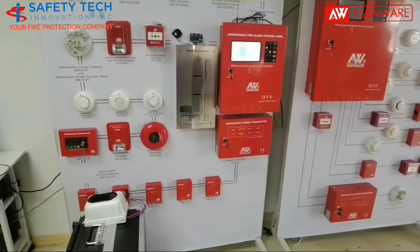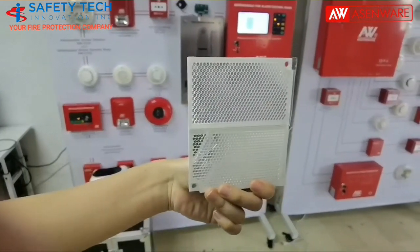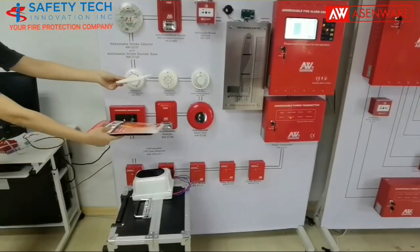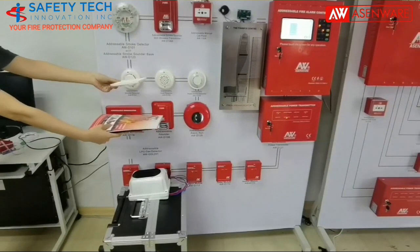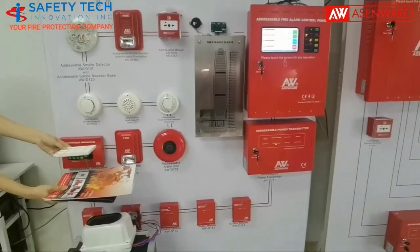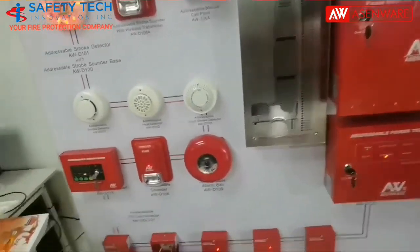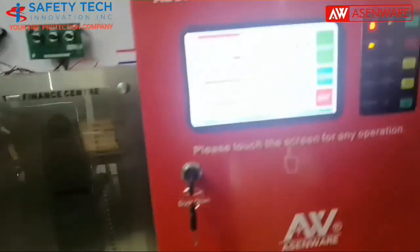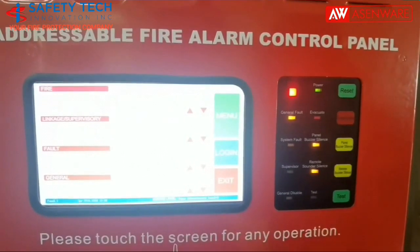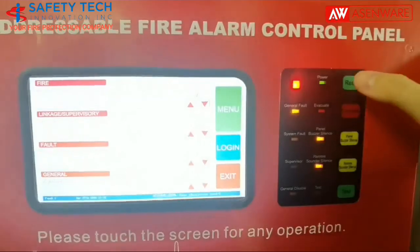Below is the working principle for the conventional beam smoke detector. This is the reflector mirror, and we use this to simulate the smoke. If you want to reset the conventional beam smoke detector, just reset here.